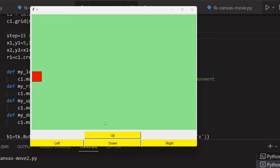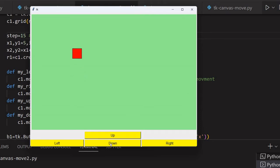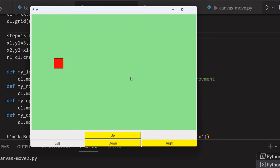Hi friends, in this tutorial, we will see how we will move this square on a canvas on the green color by using these four buttons. These four buttons give the four directions - up, down, and we can move in the left also. And after this, we will add arrow keys on the keyboard to move it also.